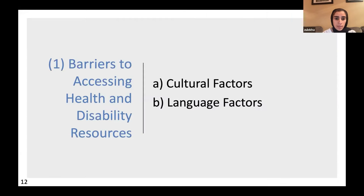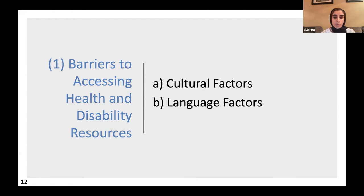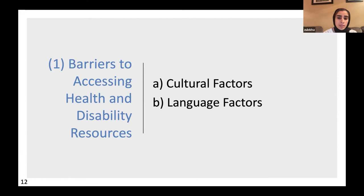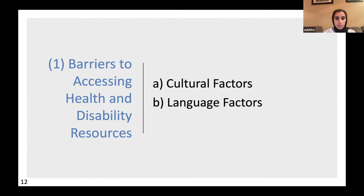Our findings will be covered briefly here — for more details, please refer to our paper. Our first domain was learning about barriers to accessing health and disability resources, and our participants identified two barriers: cultural and language barriers.